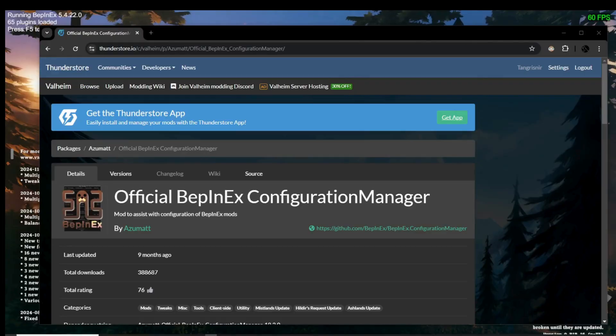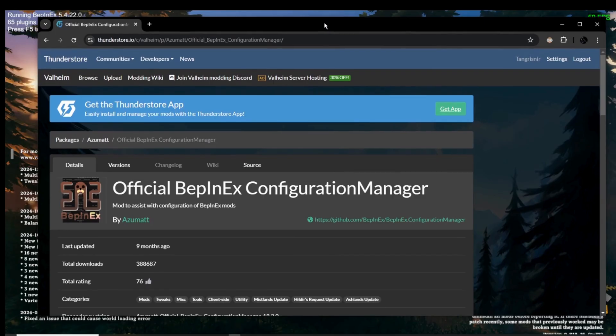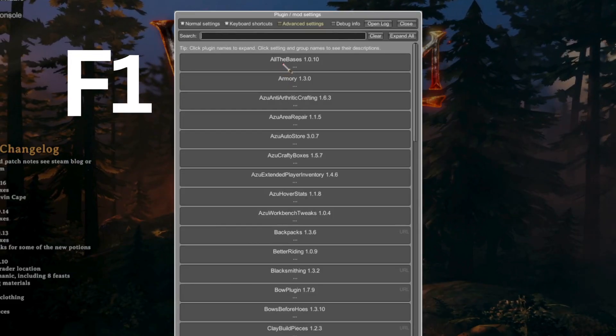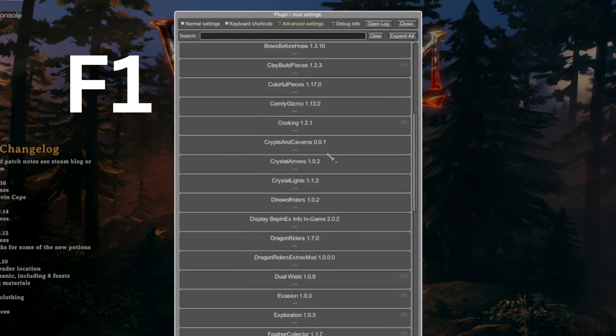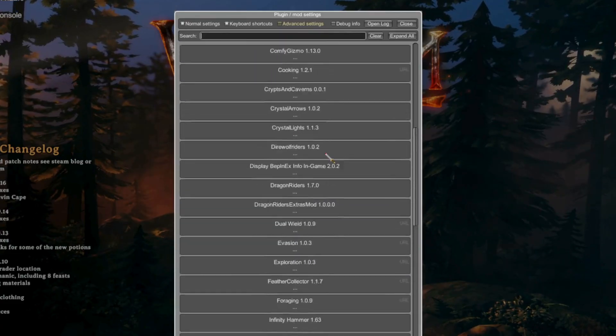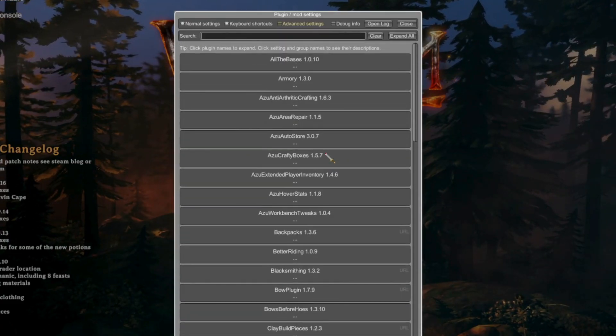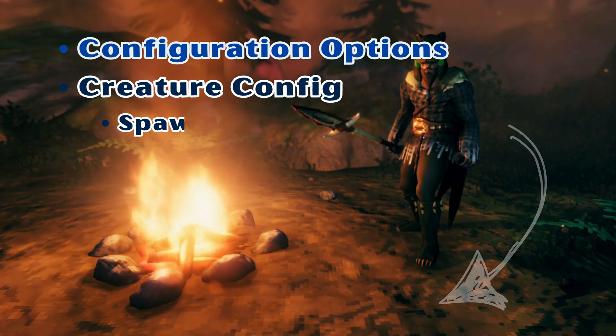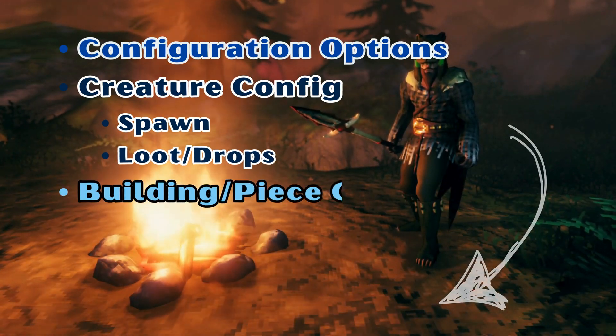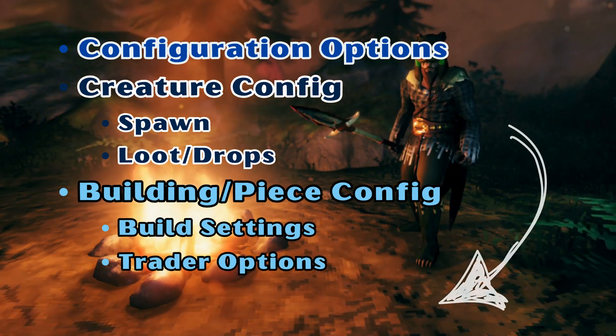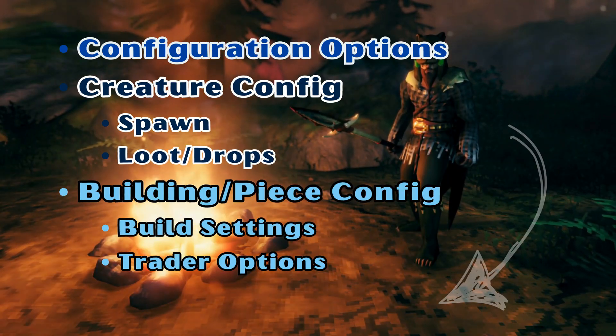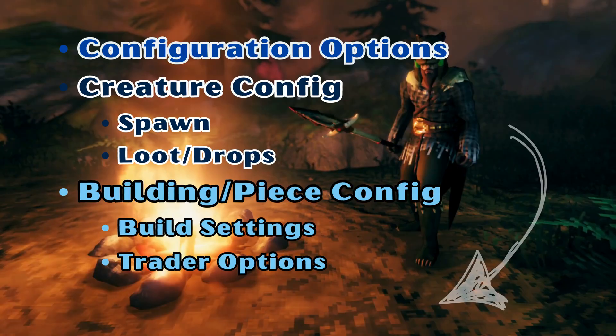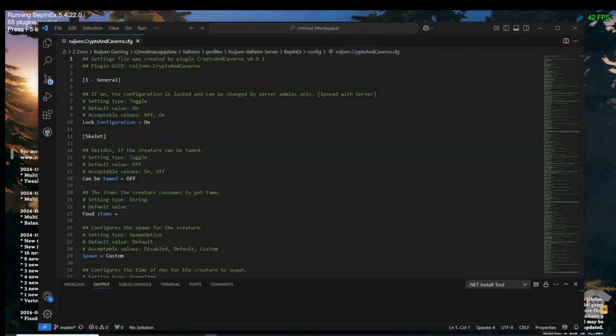The third method is in the game itself. You can download a mod called Official Bepanix Configuration Manager by Azumat. After you download this mod, open your game and press F1. Just make sure you are either paused or in a safe place. From here, I would recommend looking through the chapters of this video if you are looking for something specific. I will be explaining options as they appear in both the code and in the configuration mod. The configuration mod shows the options available with a button or drop-down system to activate, deactivate, or change the settings. The code version is all edited through typing the configuration changes.